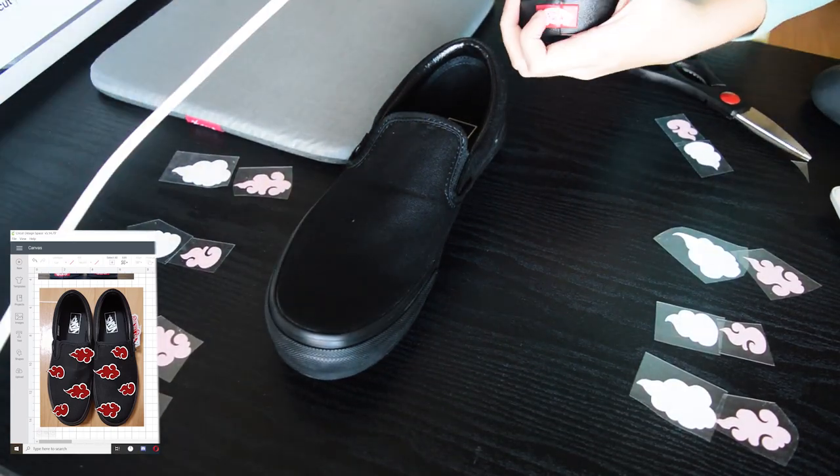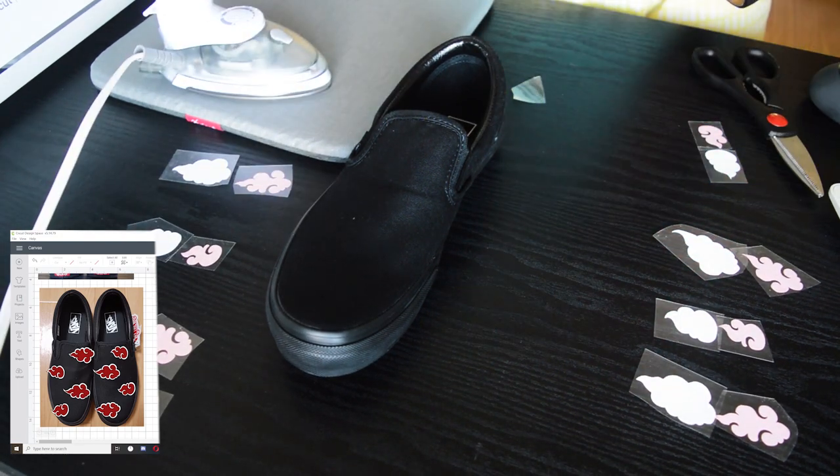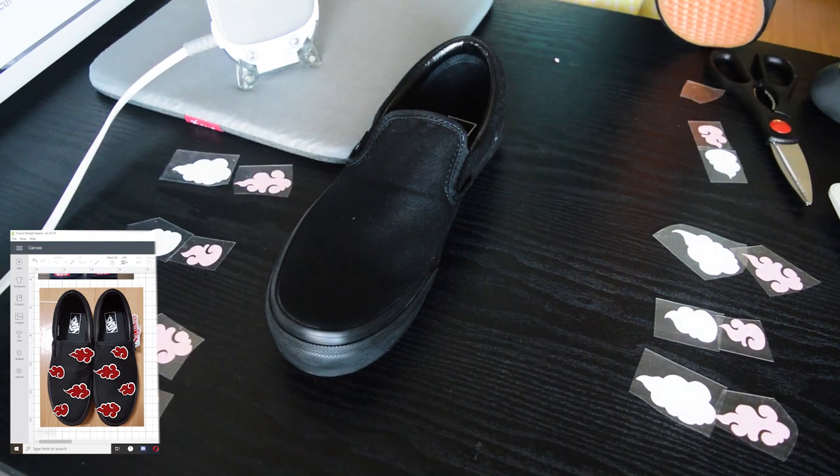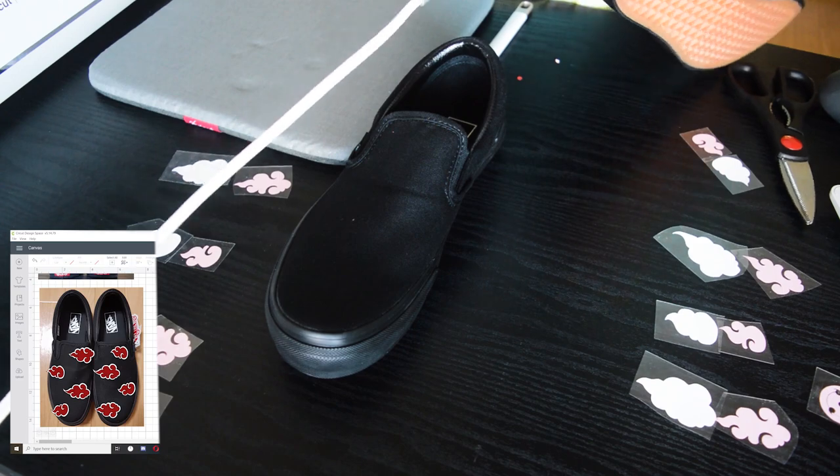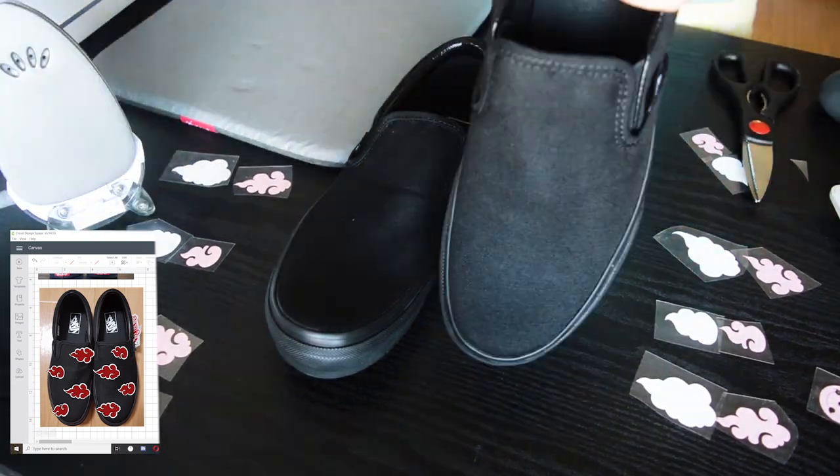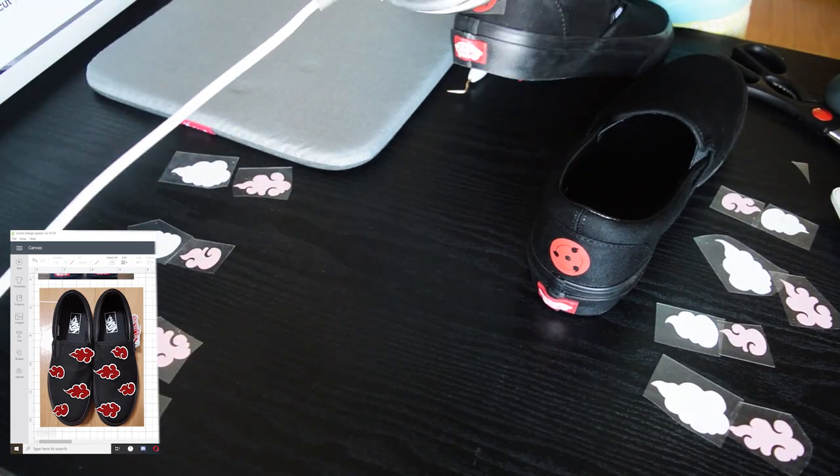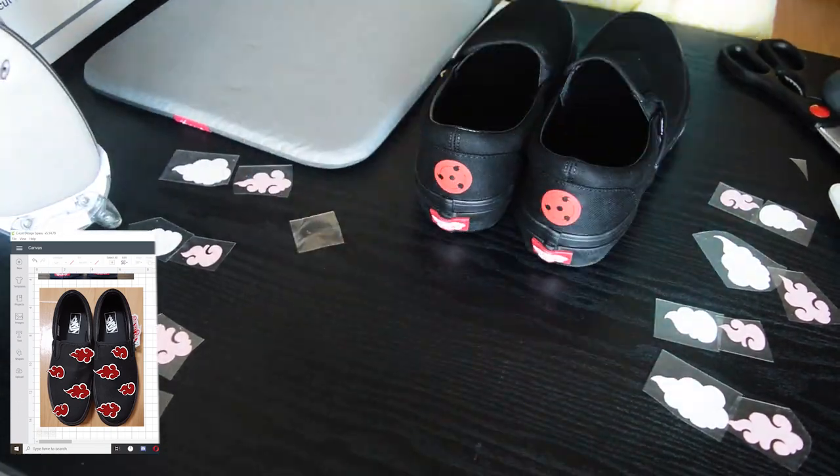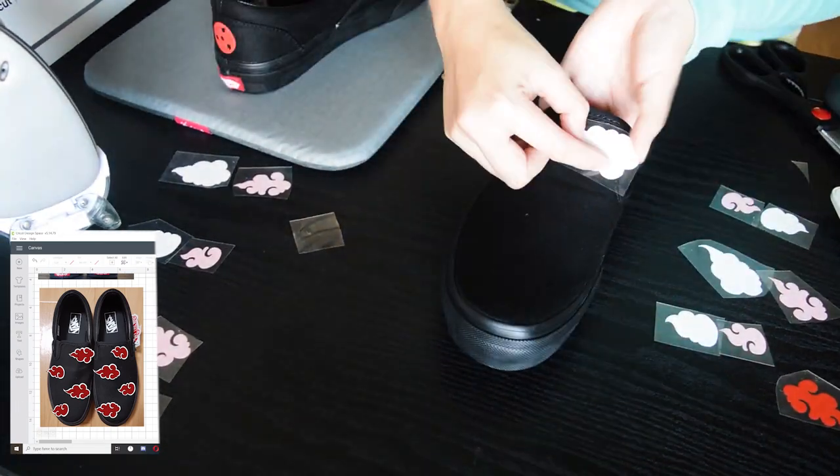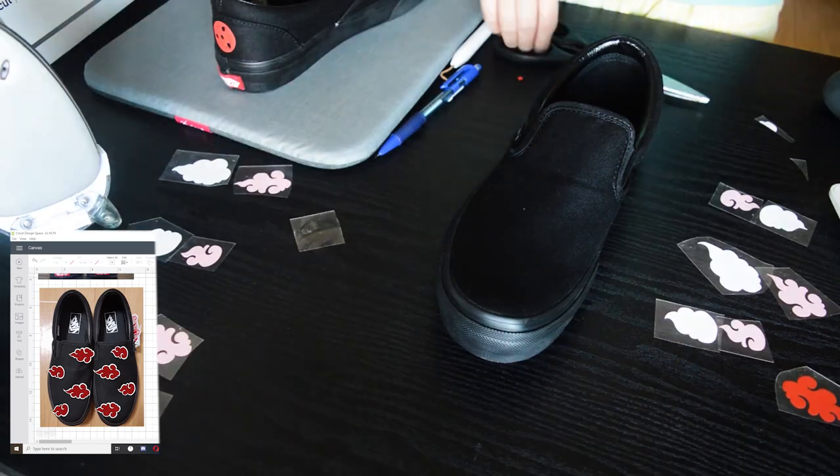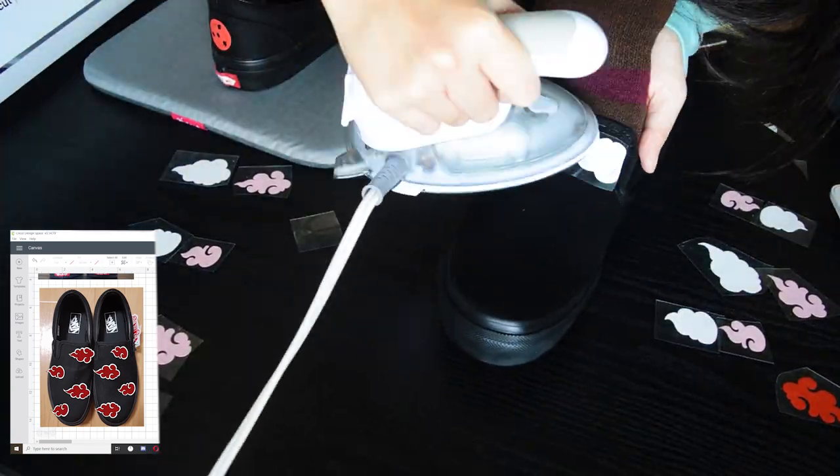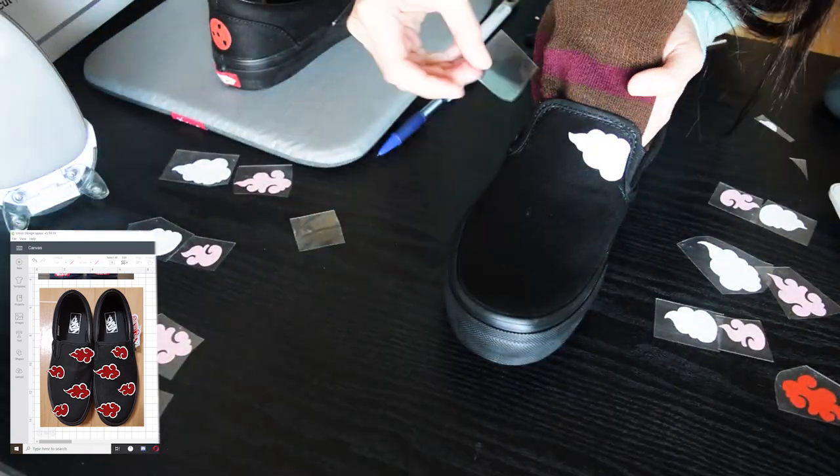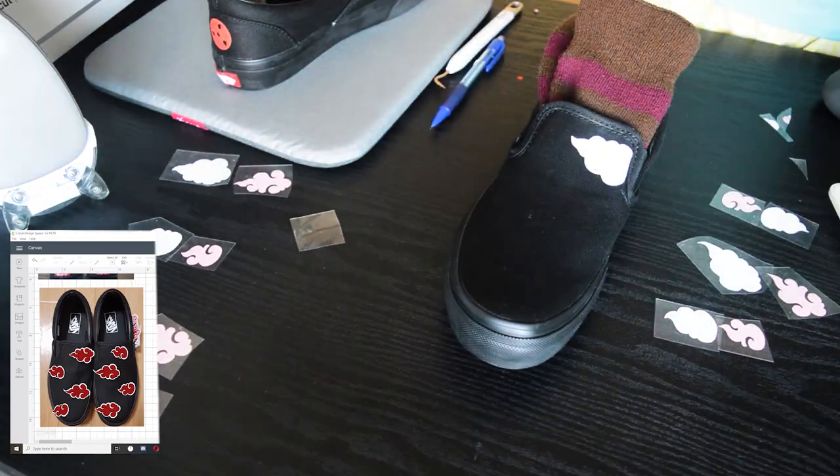When attaching the vinyl, please be very careful because we are working with a curved surface. We don't want to get burned while attaching the vinyl using our EasyPress or home iron. I highly suggest that you upload the image of the shoes and create it in Design Space because this will be your guide when attaching the parts in your shoes.